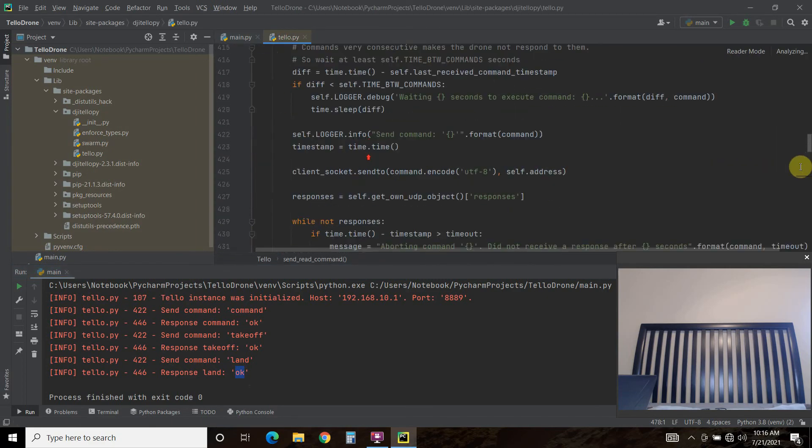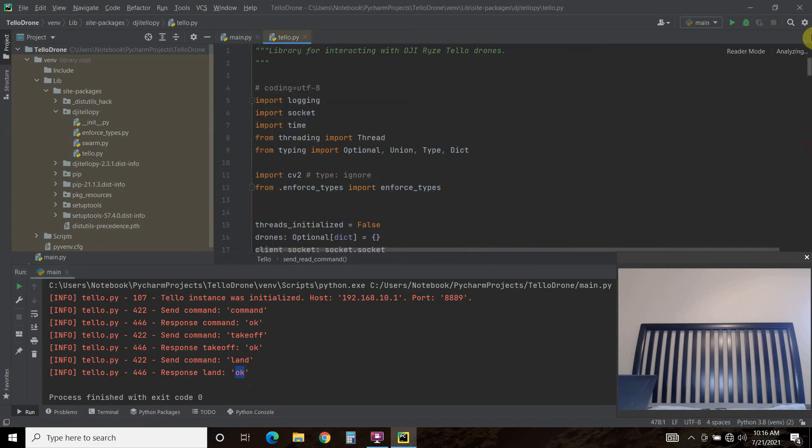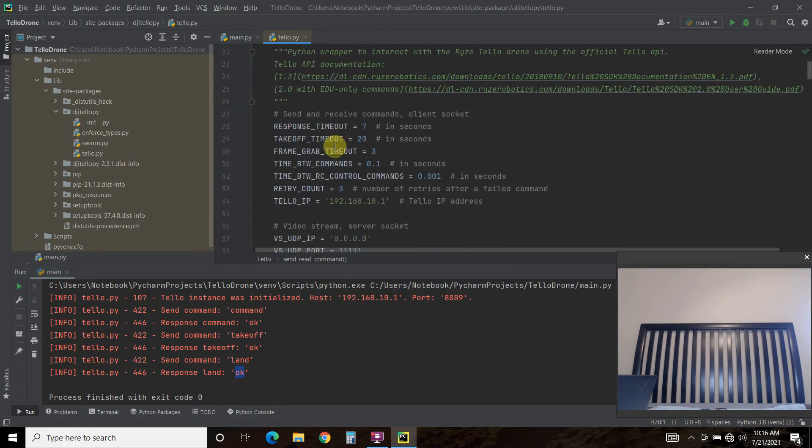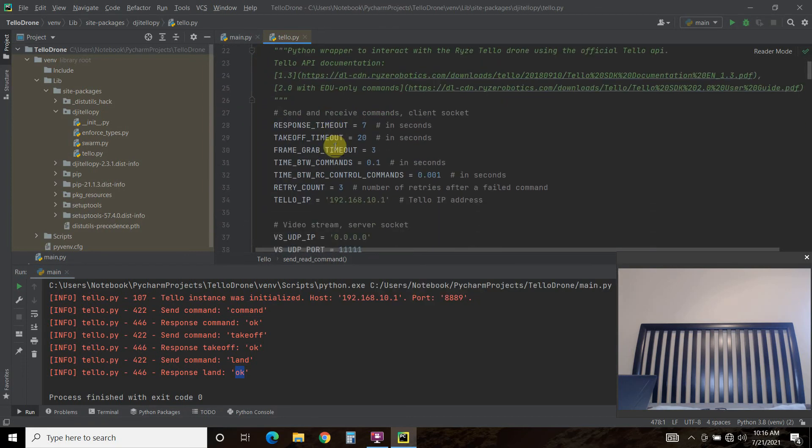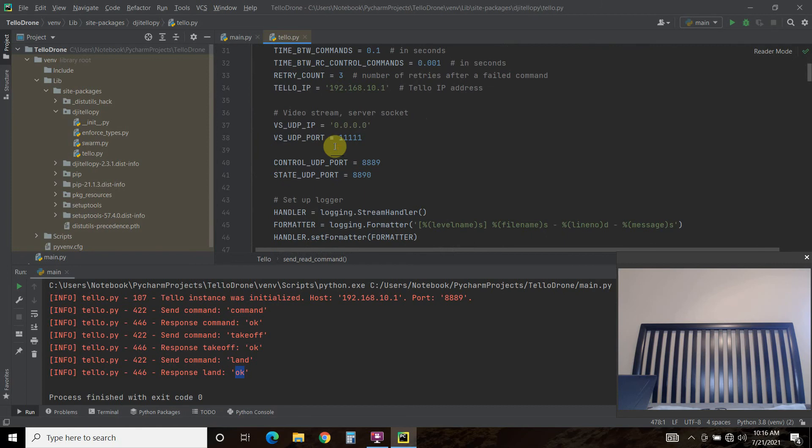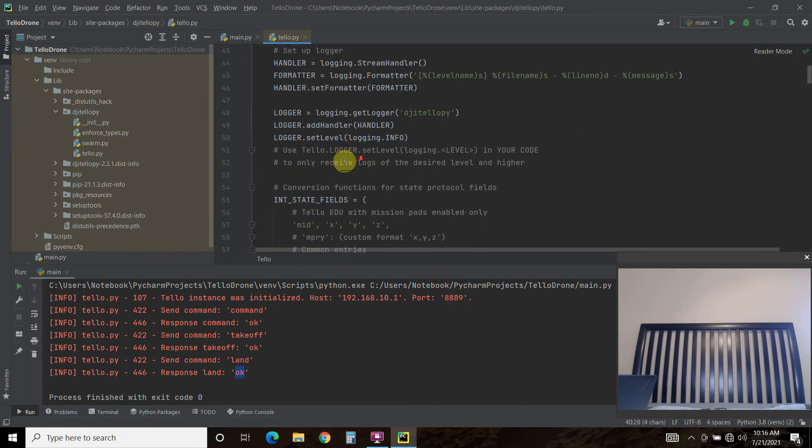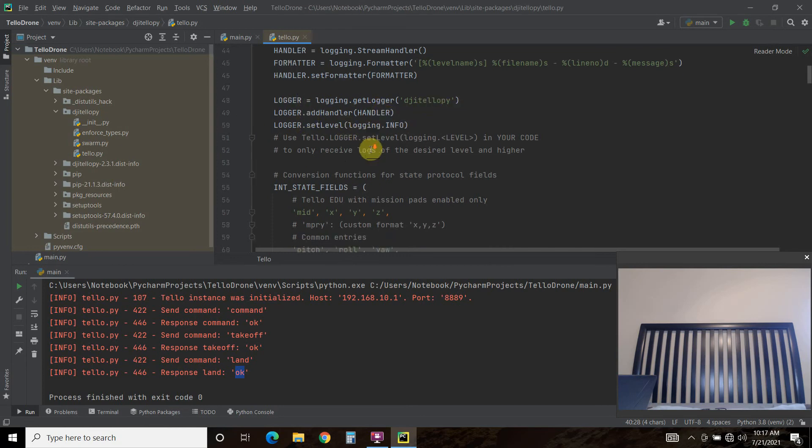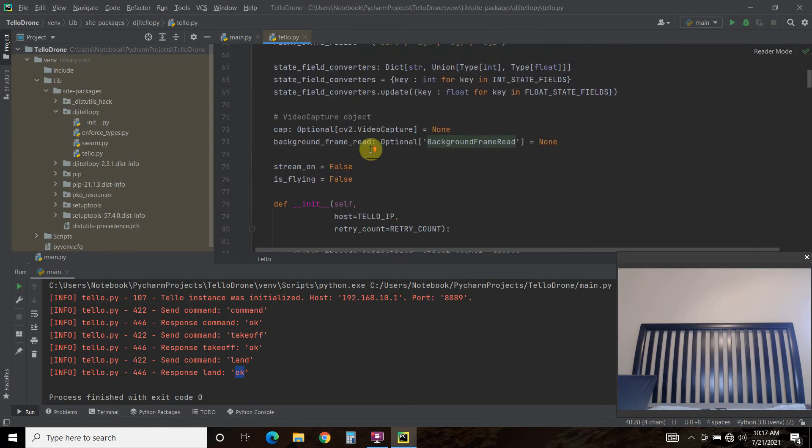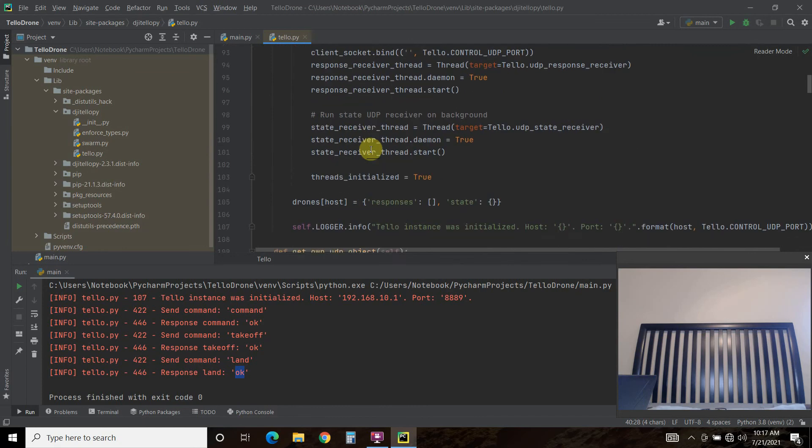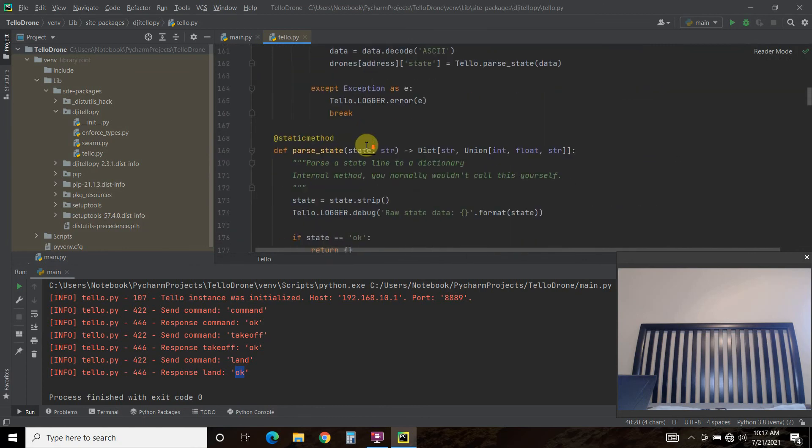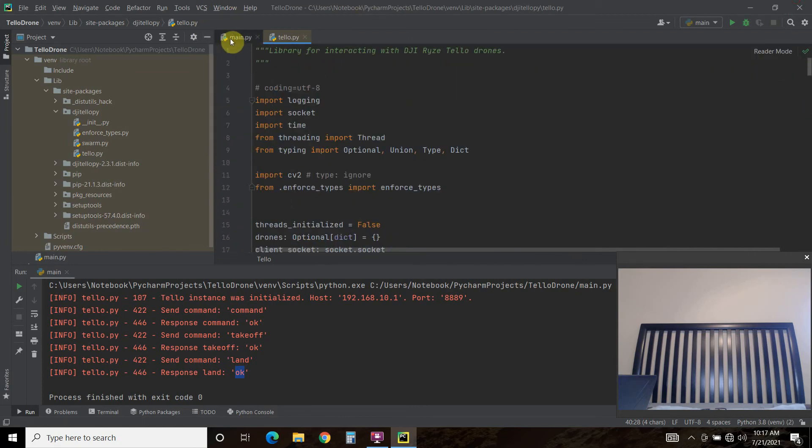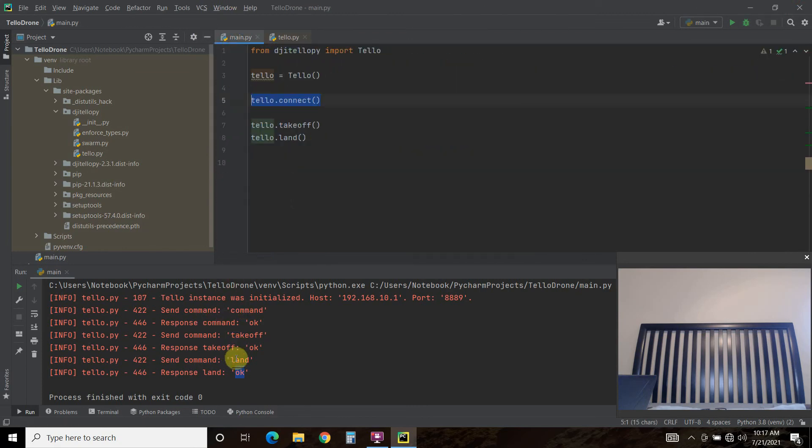And you can kind of follow that using the actual tello documentation. And as you can see, it uses the UDP port 889. It uses logging to handle all the events. And you can just read it if you're familiar with the tello. So it sends the commands, it responds to it, and then it does it.